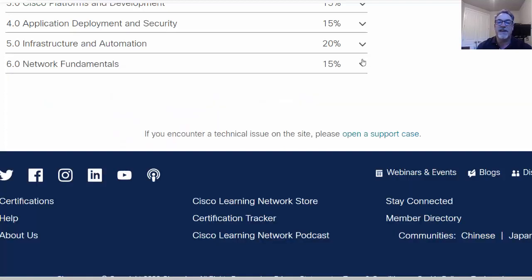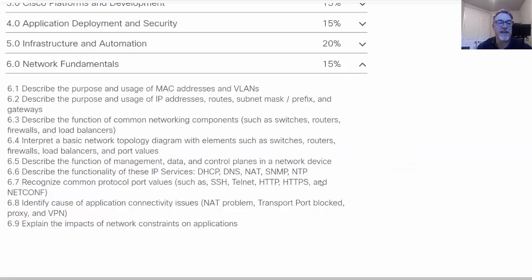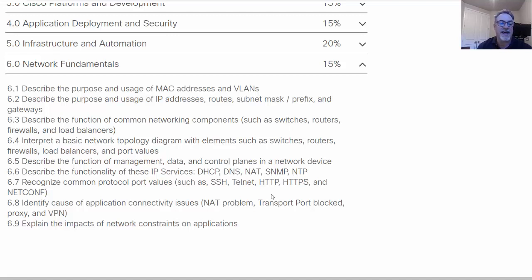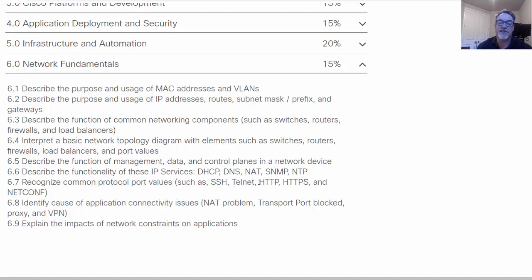And then the last section is probably the most basic. It's just on network fundamentals. It's only 15% of the certification exam. And you need to understand VLANs, MAC addresses, IP addresses, routes, subnet masks, common networking components like switches and routers. The difference between the management and control plane on a Cisco device, basic IP services like DHCP, NAT, DNS. Common protocol port values. You'll need to know that SSH is on port 22, telnet port 23, HTTP port 80, HTTPS port 443, and so forth.